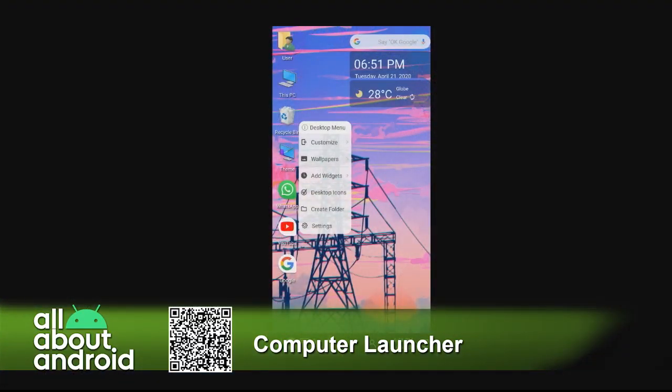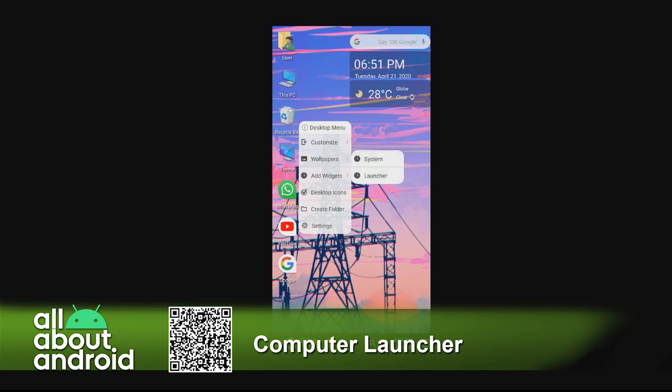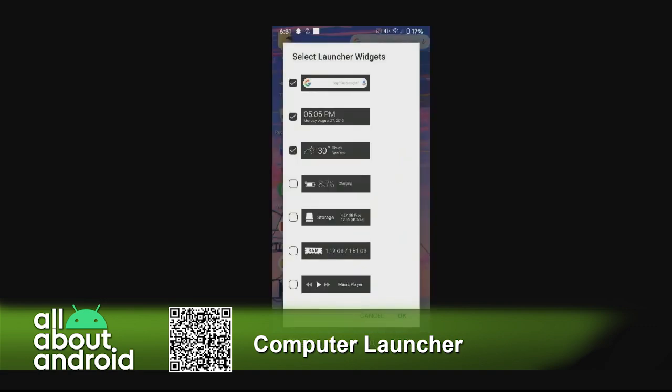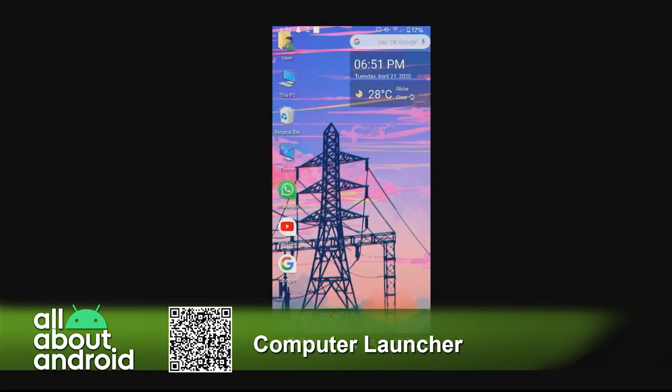It has widgets that you can get. On the desktop, you can long press as you normally would. You can customize what it would look like, your theme. You can change your wallpaper. You can add widgets as you need. So, you can go to Launcher Widgets and it will give you specific widgets that it offers in that Windows 10 style.